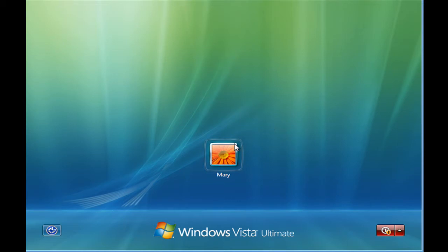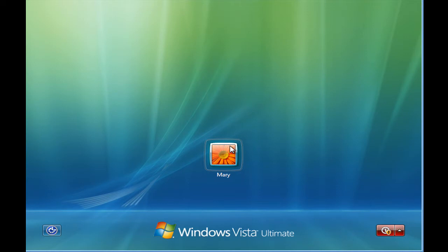So what's advisable to do is for anybody accessing the computer, they need to have what's known as a user account. Now in my example here, I'm going to set up a computer for a household. And Mary here set up the computer the first day, so by default she's the administrator.